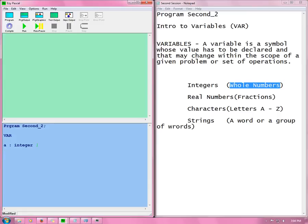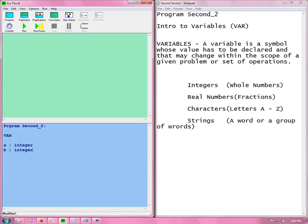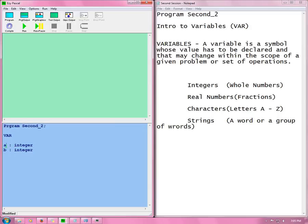So we need to now use another and say B is an integer. Now I have seen a lot of people doing this but this is not necessary. You do not need to put this in a whole other line. What you can do because they are the same type of variable, you can just separate them by a comma. So you now have A and B are integers.